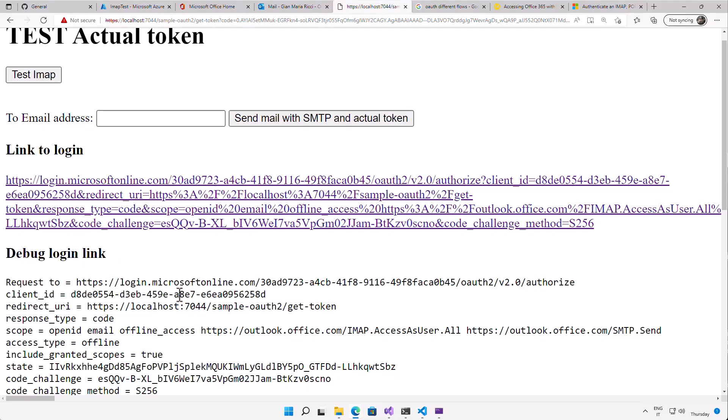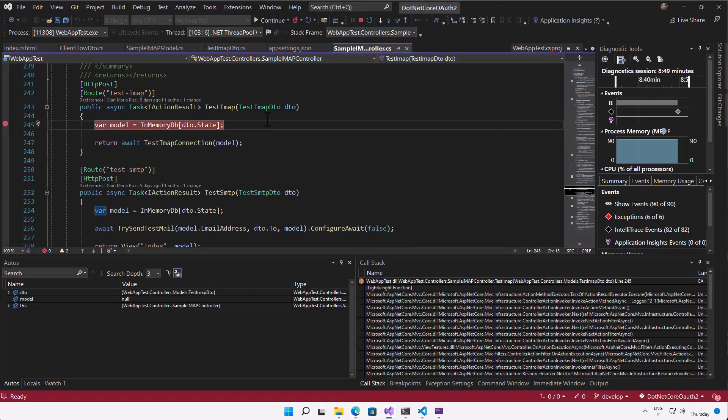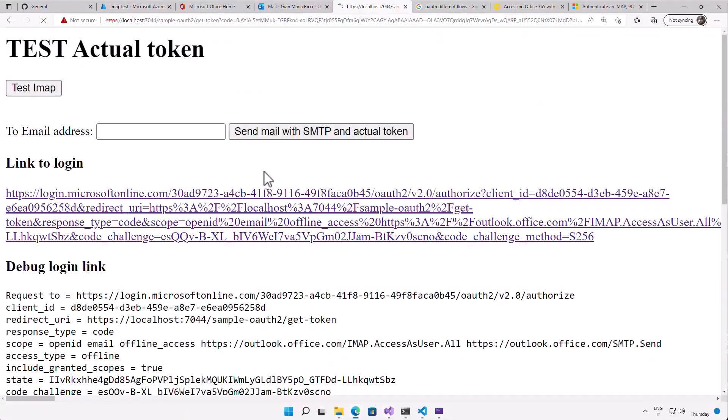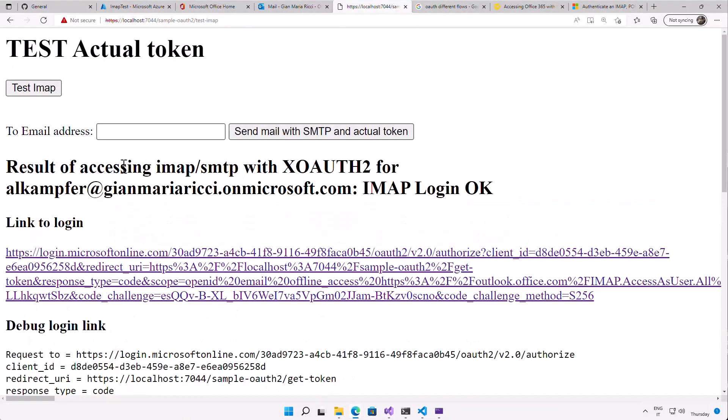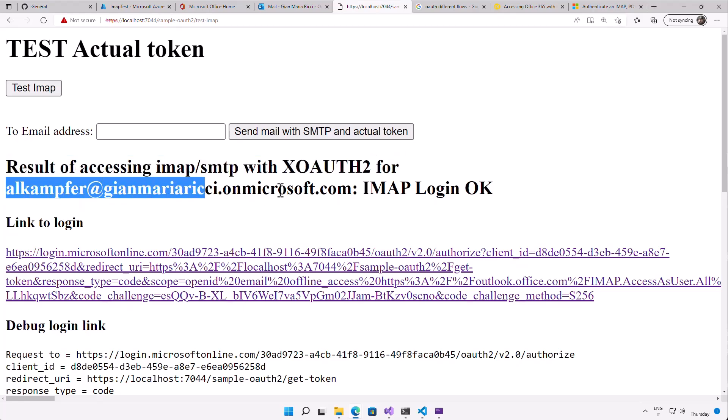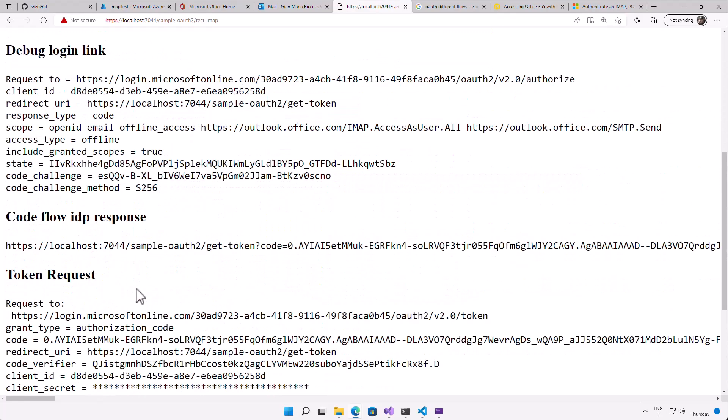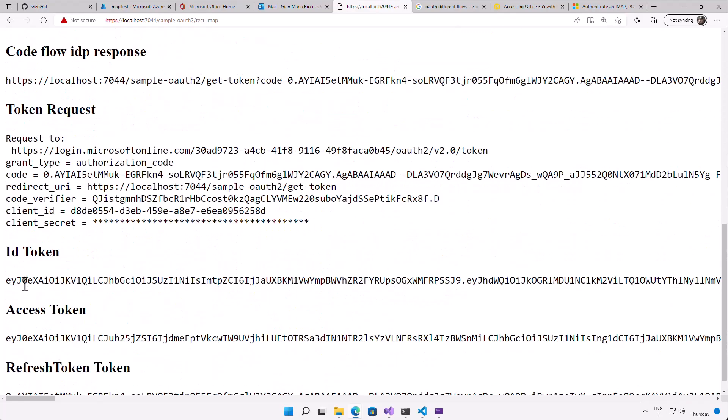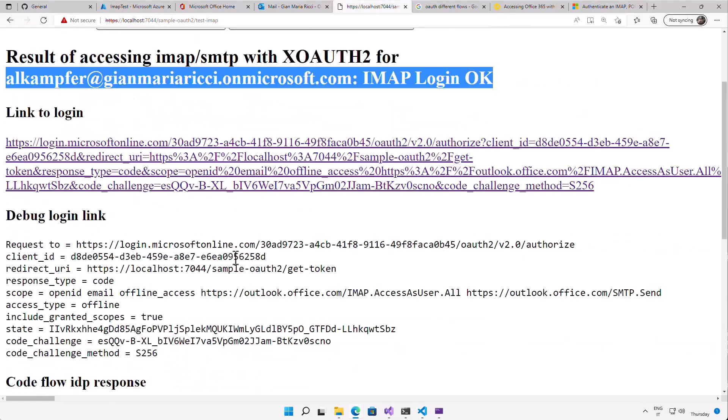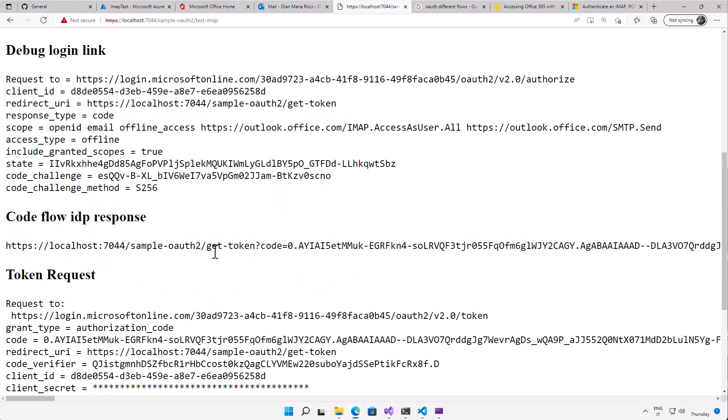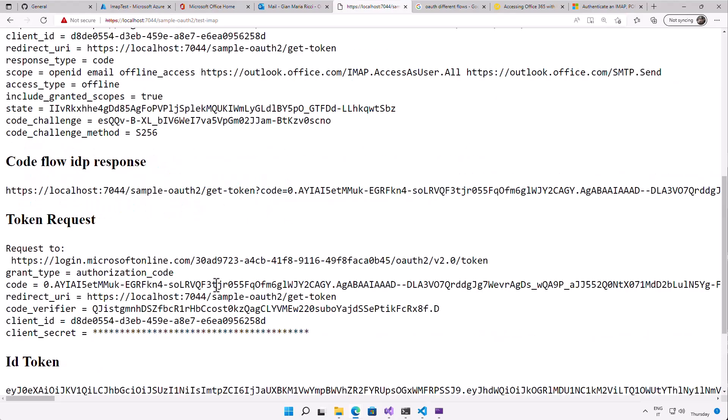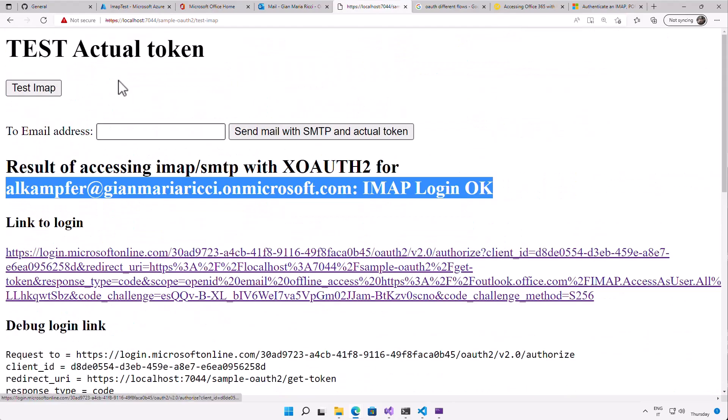So now that I've generated a token and I have it in memory, I can test IMAP. I press test IMAP, I have a breakpoint, but the result is okay. Result of accessing IMAP with XOAUTH2 for the user, it's okay. So the software uses the ID token to understand which is the email of the user that generated the token and then uses this email as well as the access token to generate the XOAUTH2 token to access the IMAP folder.